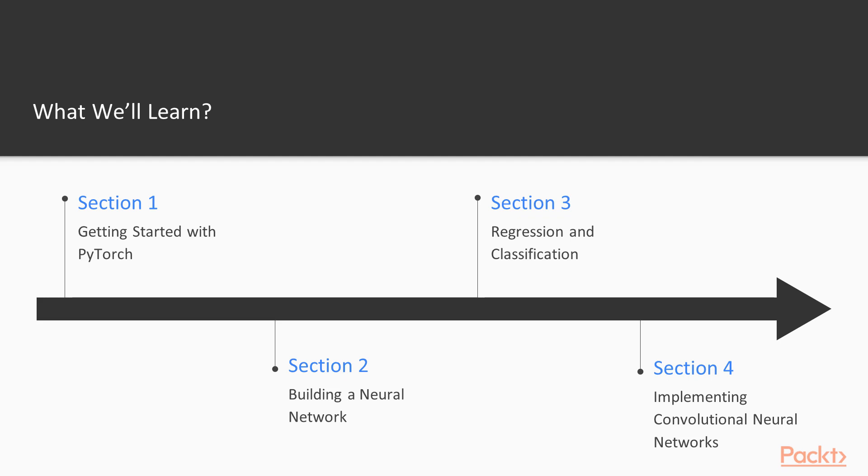And then we'll do a couple more advanced things. We'll work on transfer learning and natural language processing using embedding and vectors. And then finally, we'll do something a little bit fun, generational adversarial networks, which will actually generate new images from raw random data.